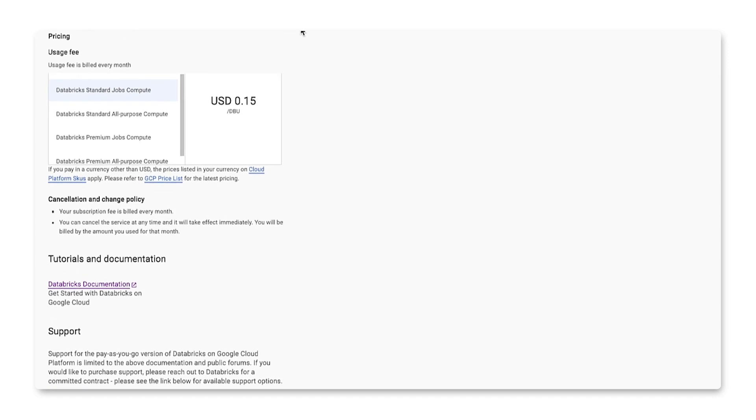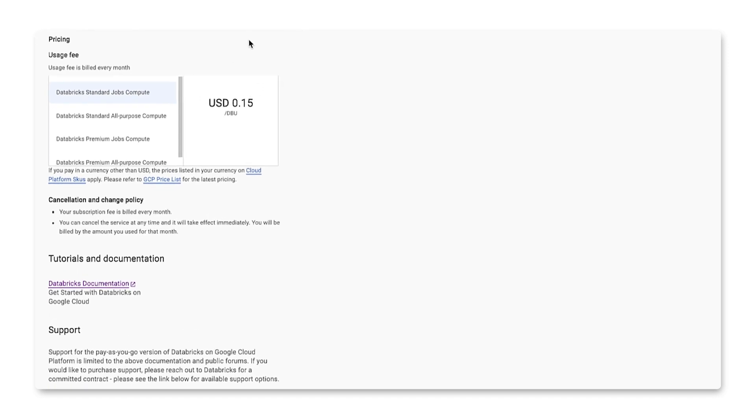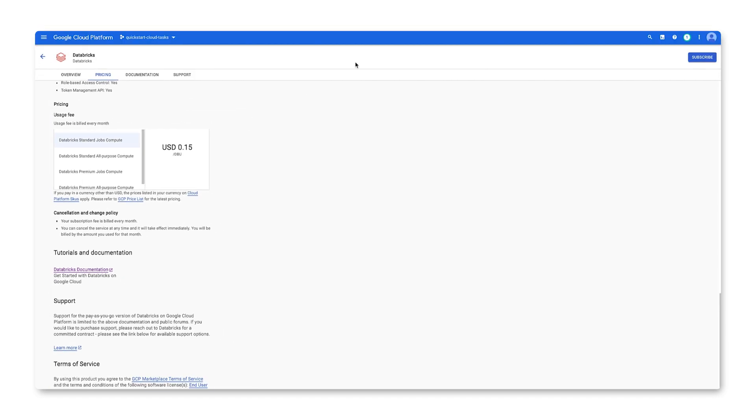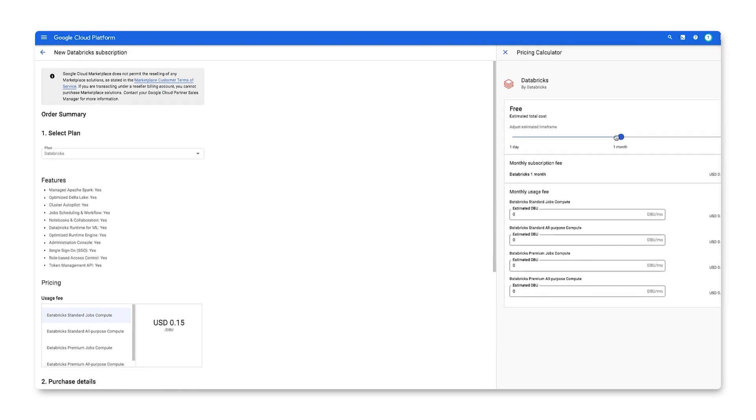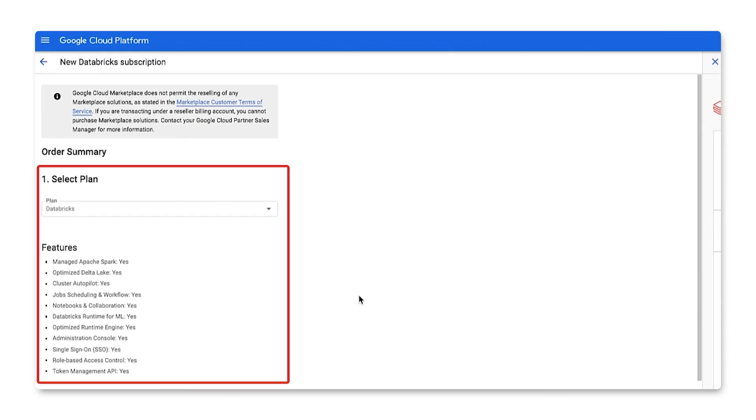Pricing for this solution is billed monthly based on your subscription plan. Let's click the subscribe button to launch this solution. You'll notice the pricing calculator, which allows you to model your estimated monthly costs based on DBU and time frame. Start by selecting a plan. We'll choose the default plan.